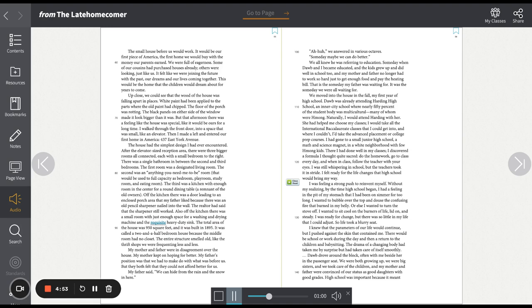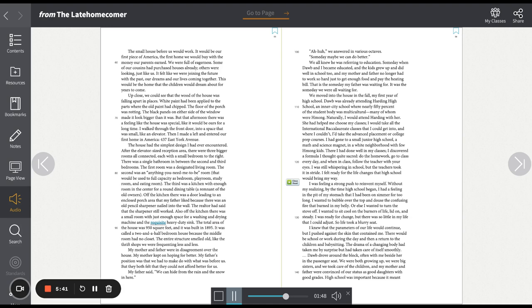I walked through the front door into a space that was small like an elevator. Then I made a left and entered our first home in America, 437 East York Avenue. The house had the simplest design I had ever encountered. After the elevator-sized reception area, there were three bigger rooms all connected, each with a small bedroom to the right. There was a single bathroom in between the second and third bedrooms. The first room was a designated living room. The second was an anything-you-need-me-to-be room that would be used to full capacity as bedroom, playroom, study room, and eating room. The third was a kitchen with enough room in the center for a round dining table, a remnant of the old owners.